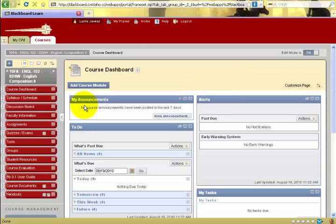The announcements section of course dashboard holds pertinent information for you as a student: what is happening now that you need to know for class today, or what is happening this week that you need to know in order to perform your work.